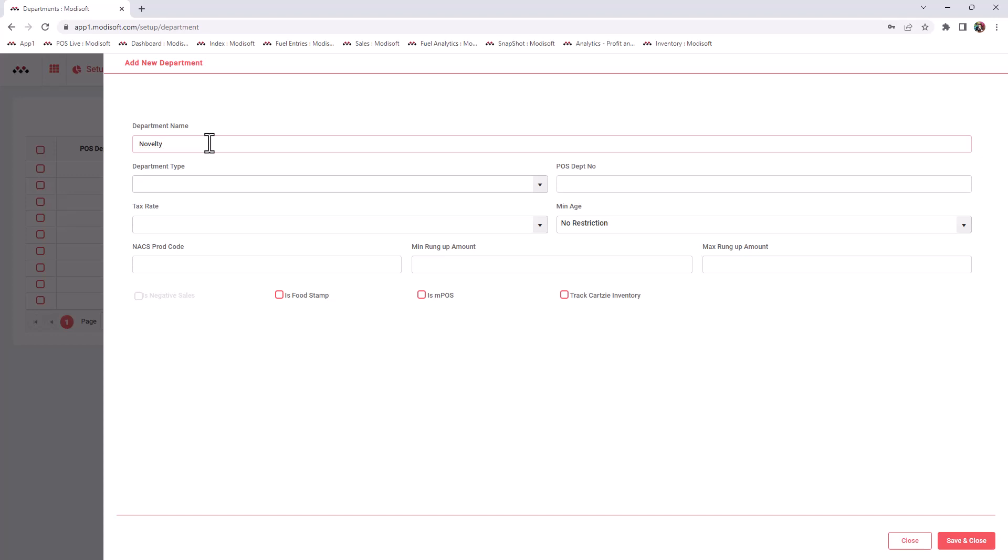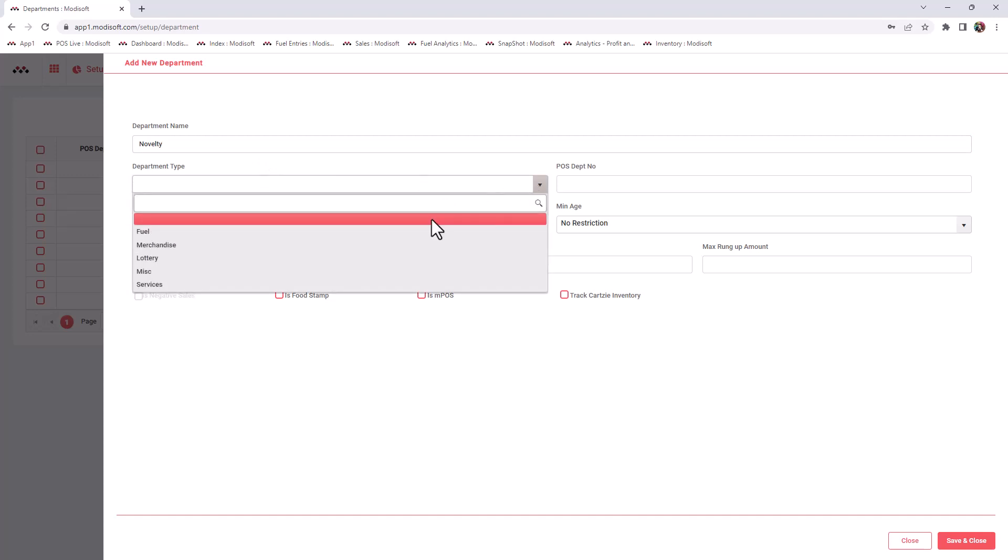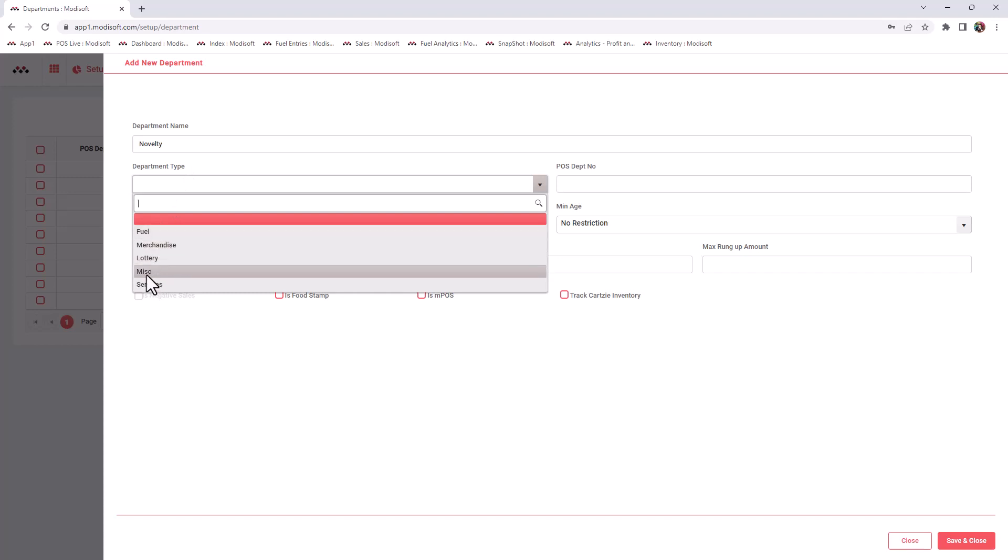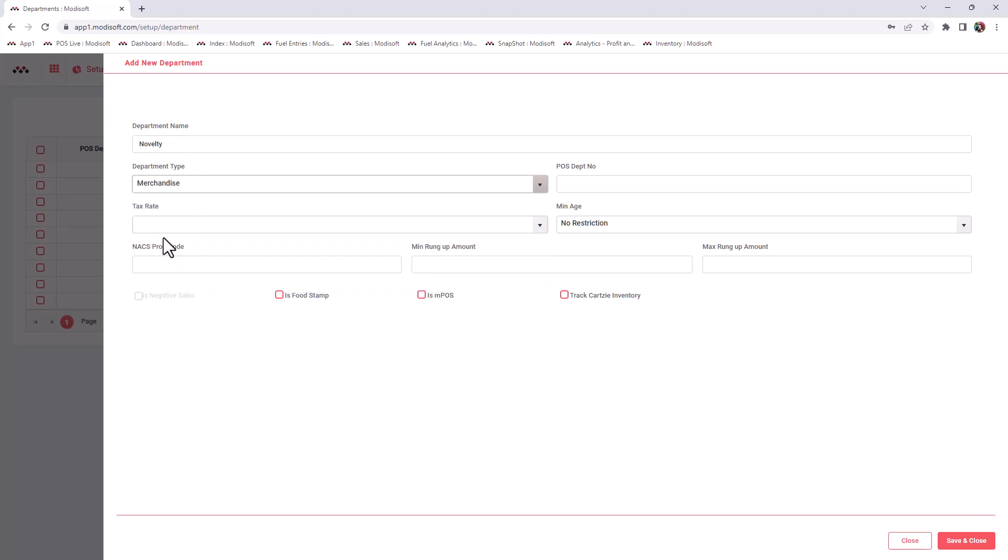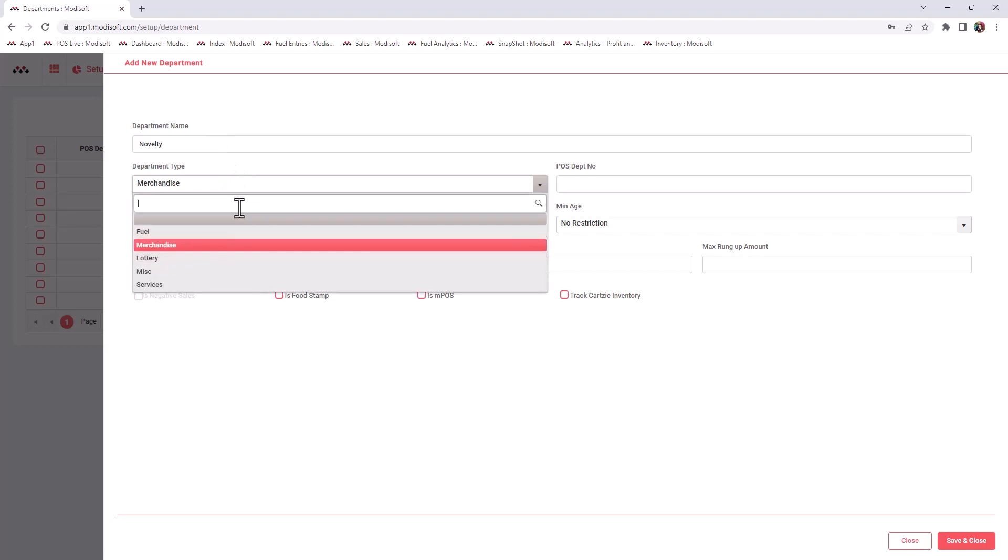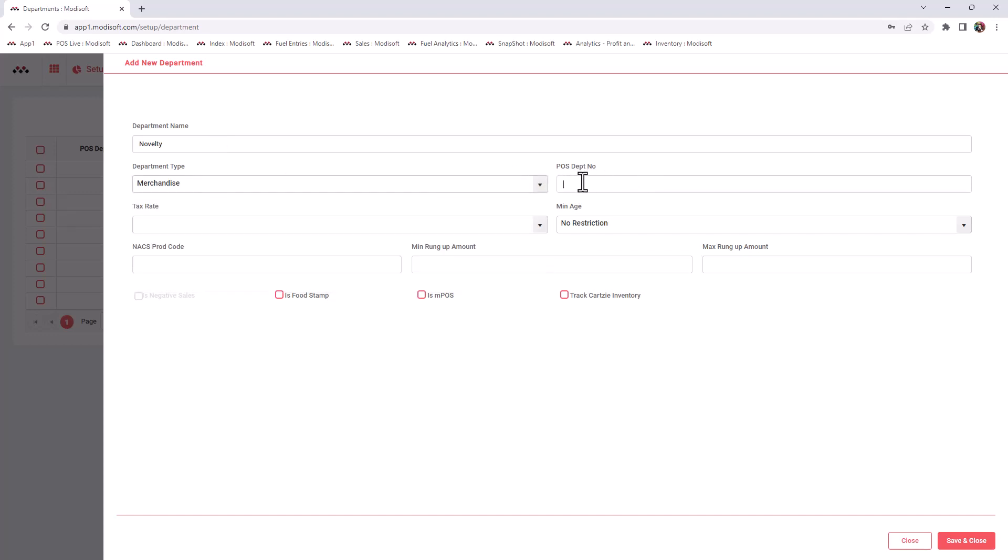You will be able to do so in the Modisoft back office just by putting the name, what type of department it is. Is it a fuel department, a merchandise department, lottery, miscellaneous, or services? For novelty items, those are merchandise items, so you would put merchandise here. If you are creating lottery departments like your paid in, paid out departments for lottery, then you would put your lottery department type here.